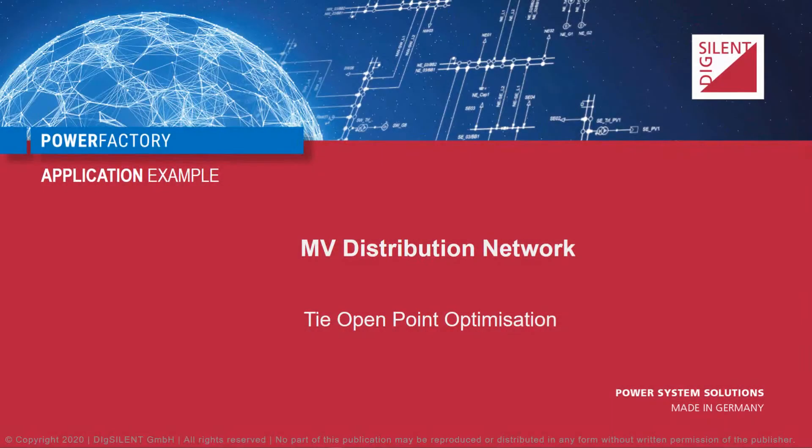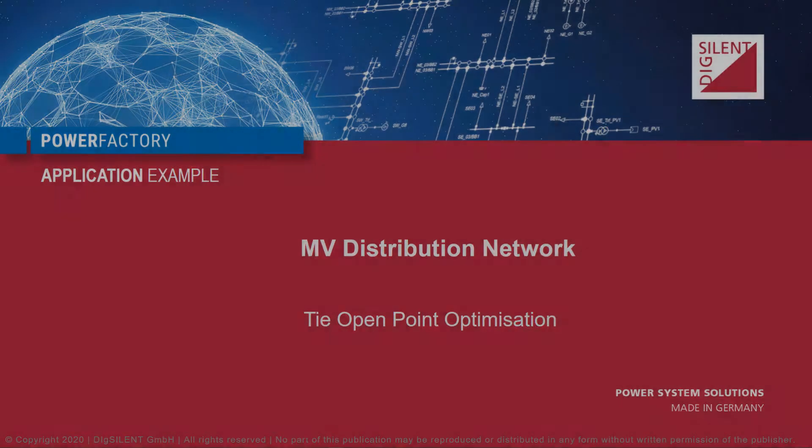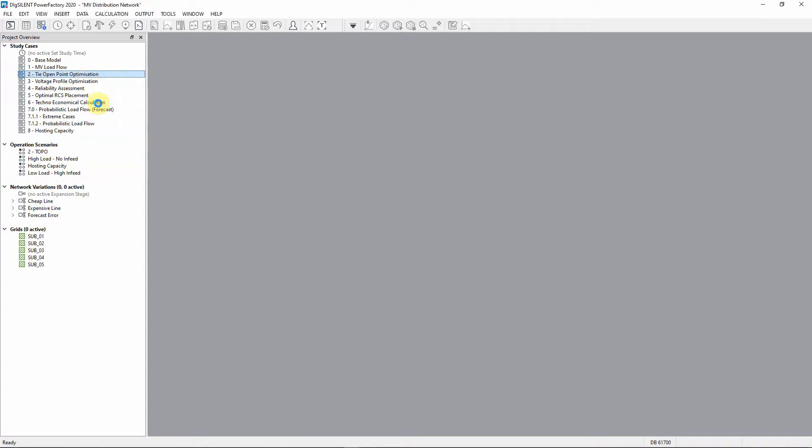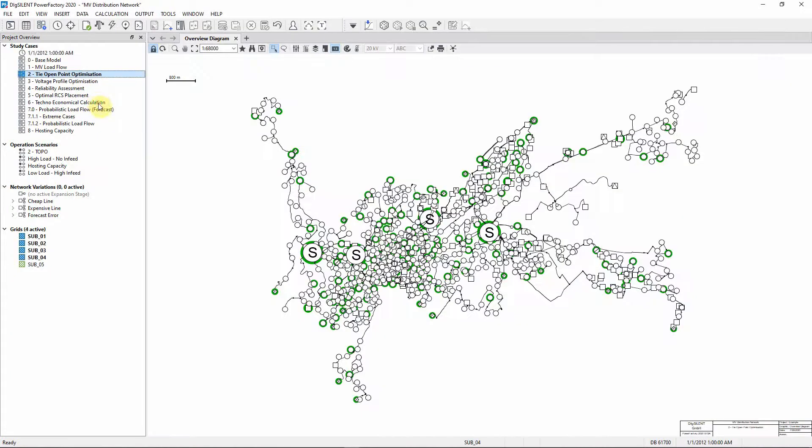In this exercise we will demonstrate TIE Open Point Optimization. Activate the TIE Open Point Optimization study case.